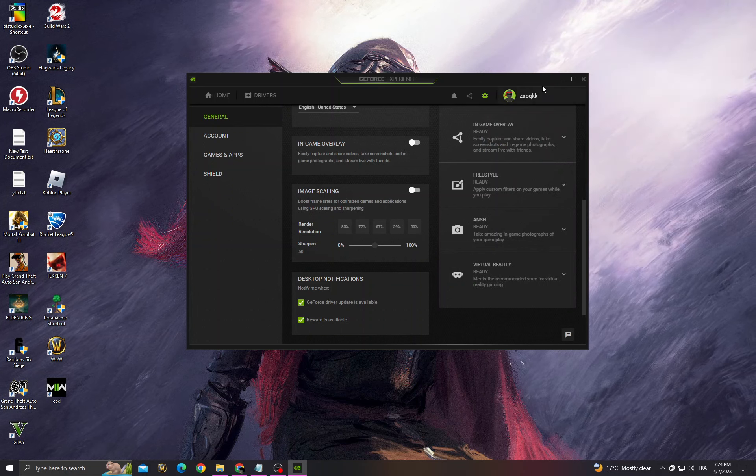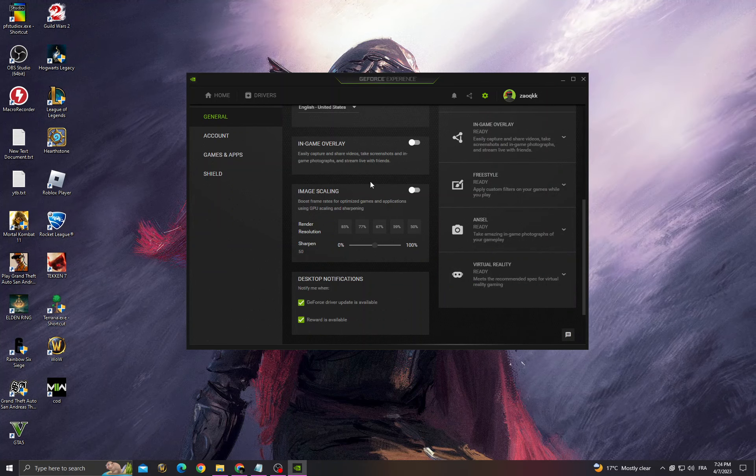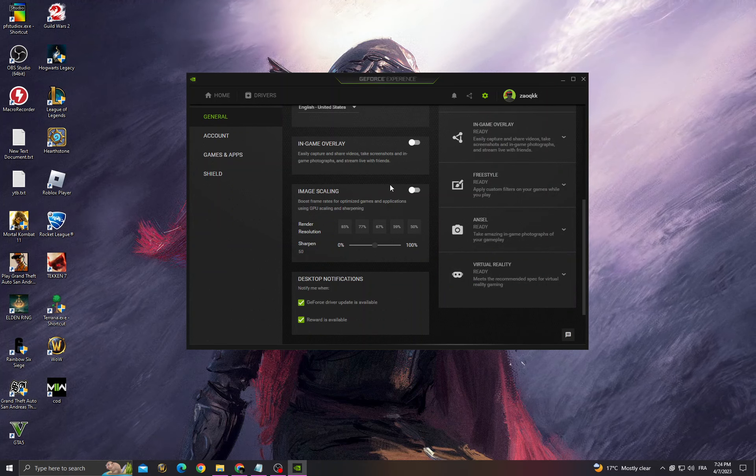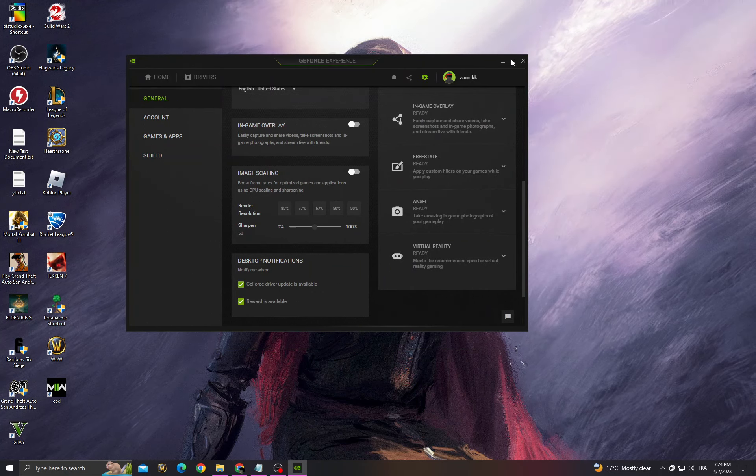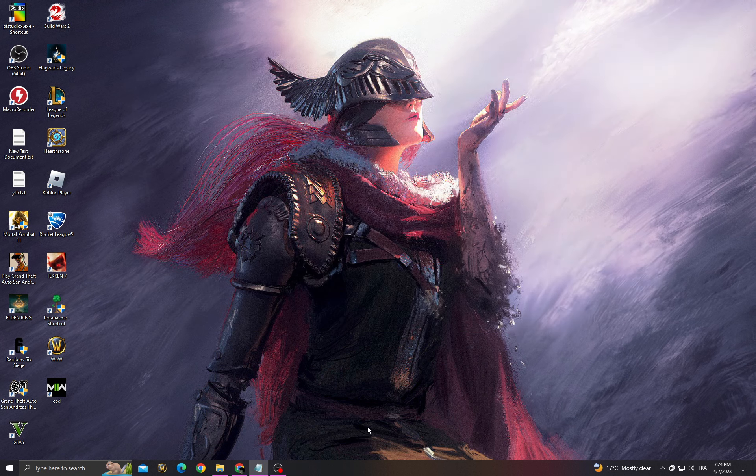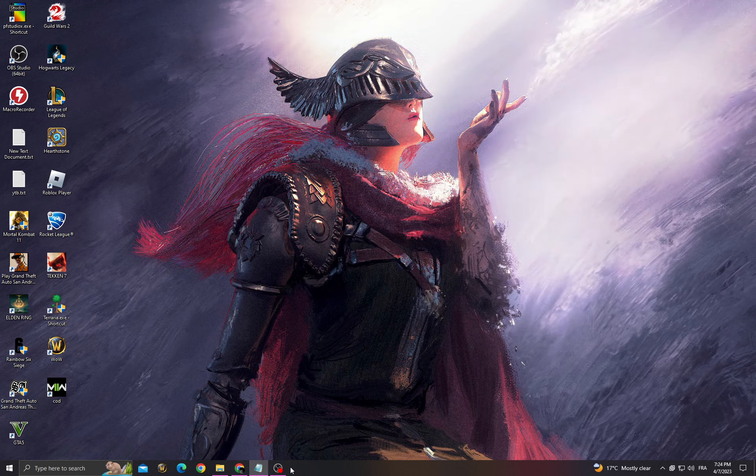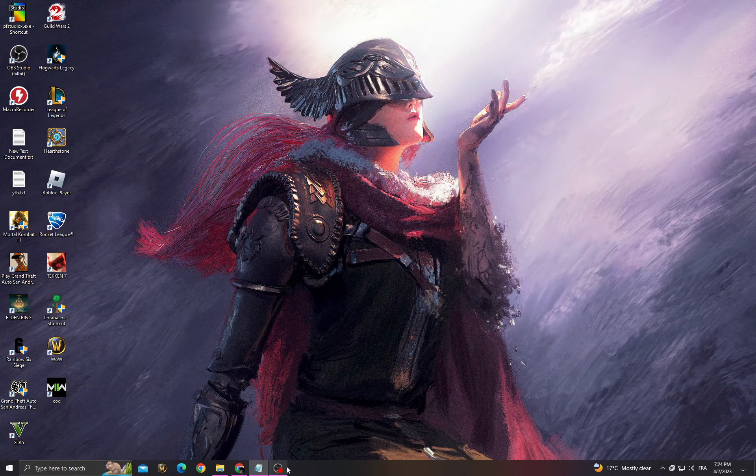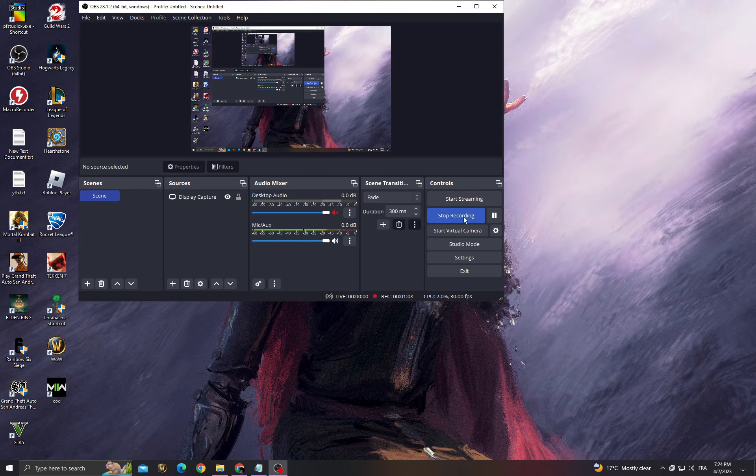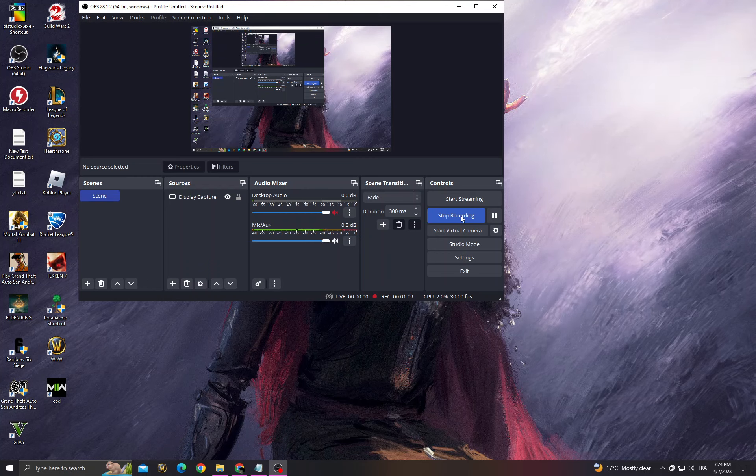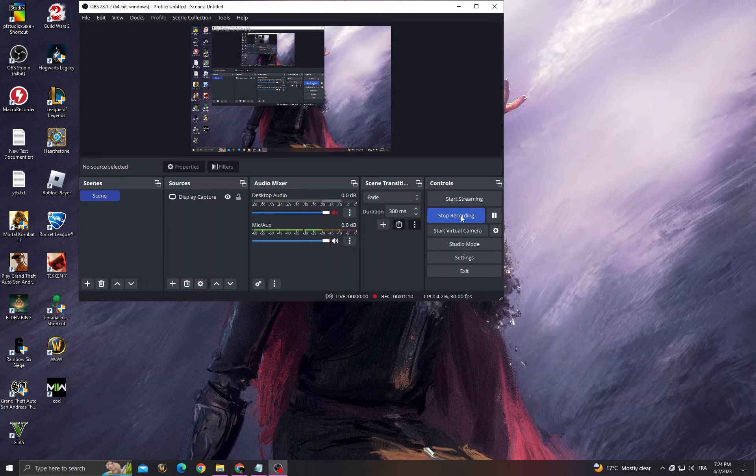Enable image scaling. After that, your problem should be fixed. I hope that helps you. Don't forget to like and subscribe, and see you in the next video.